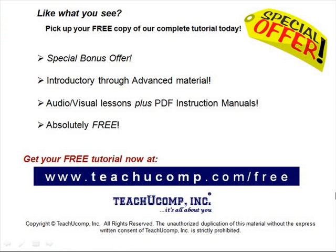Like what you see? Pick up your free copy of the complete tutorial at www.teachucomp.com/free.